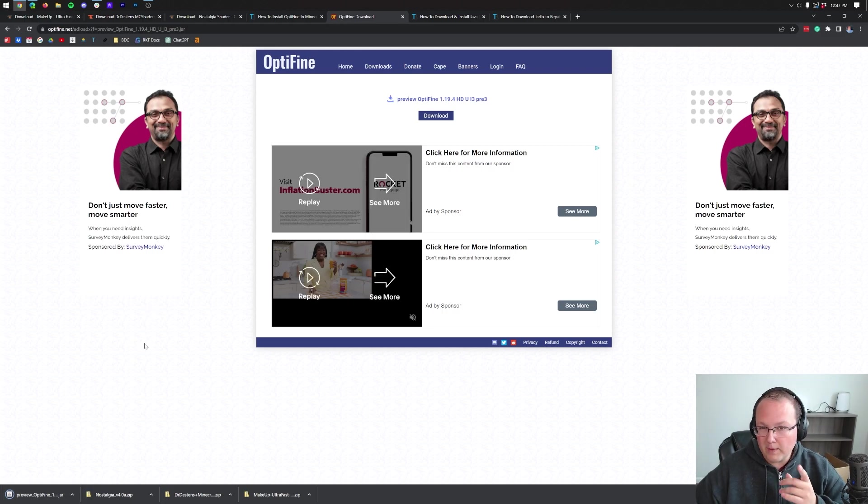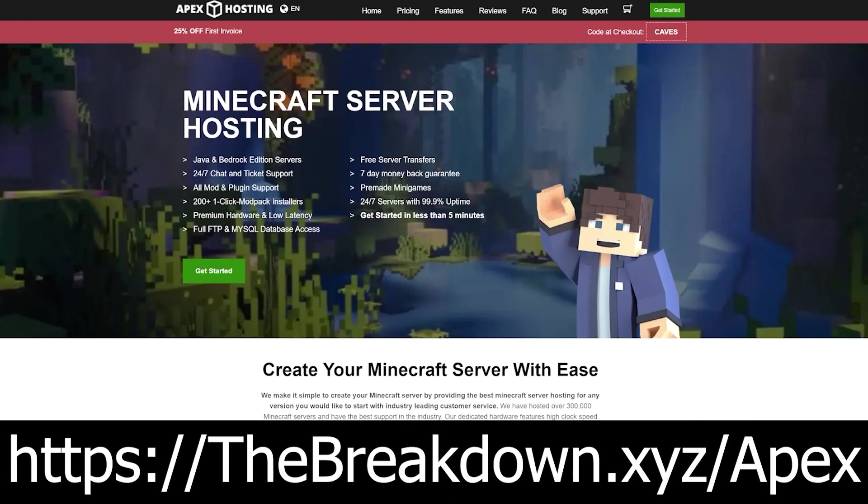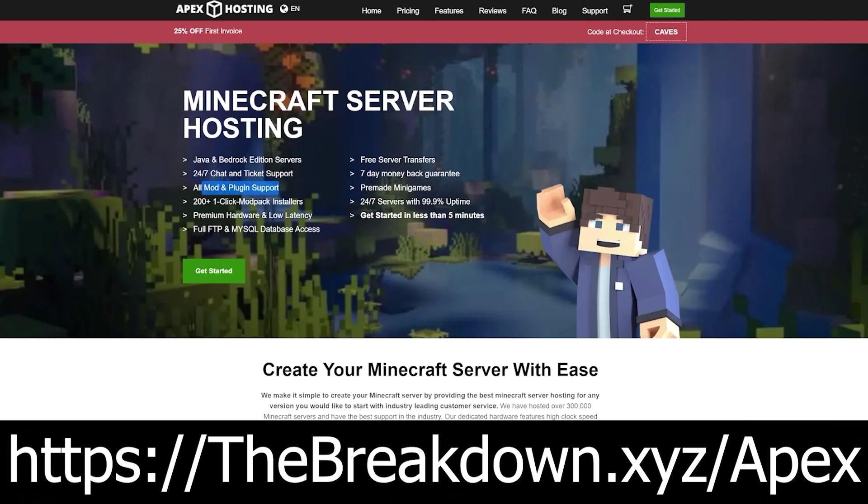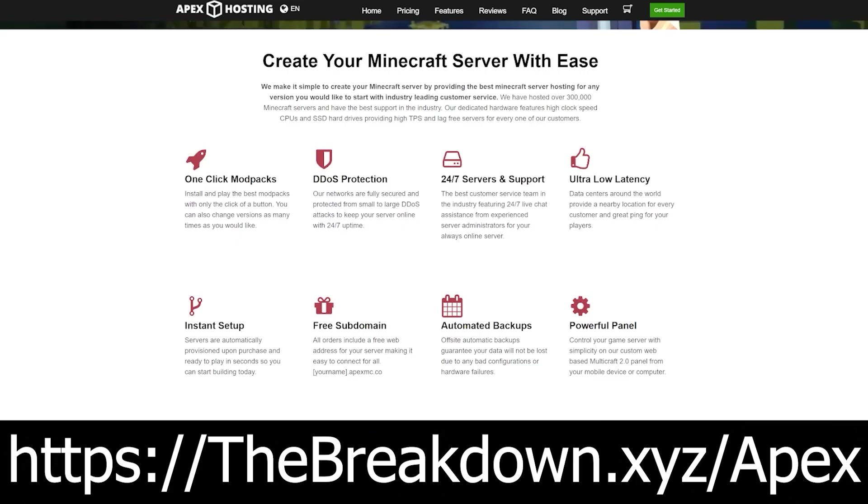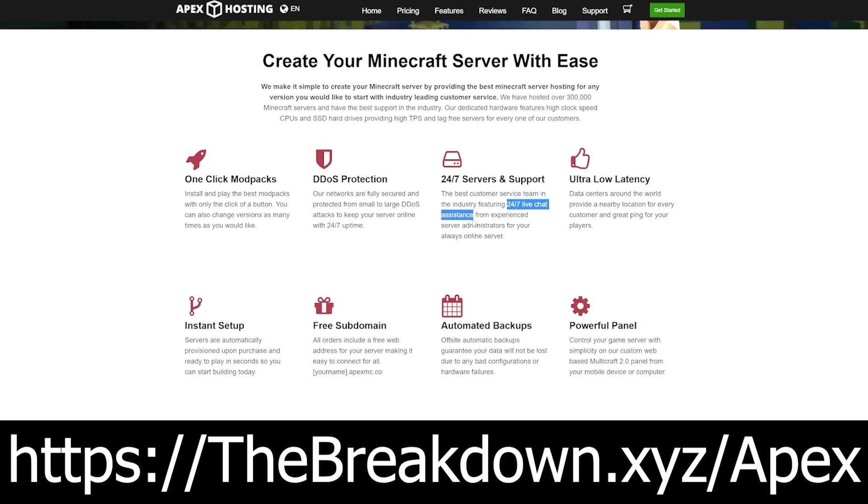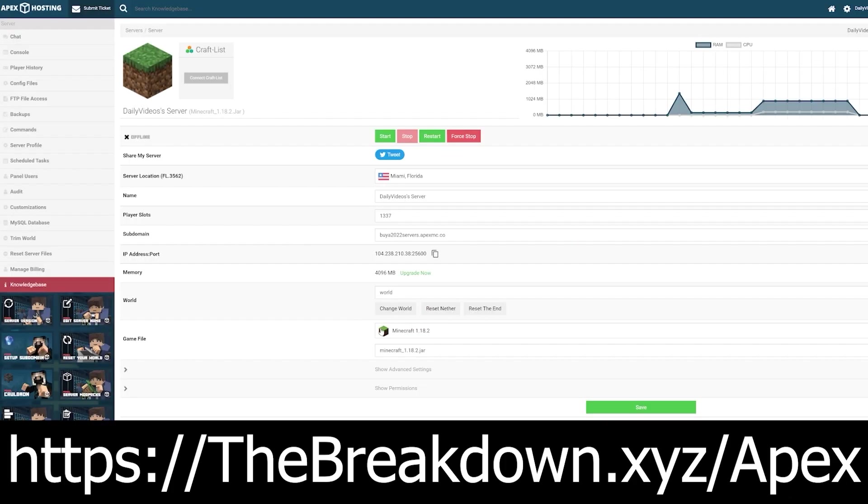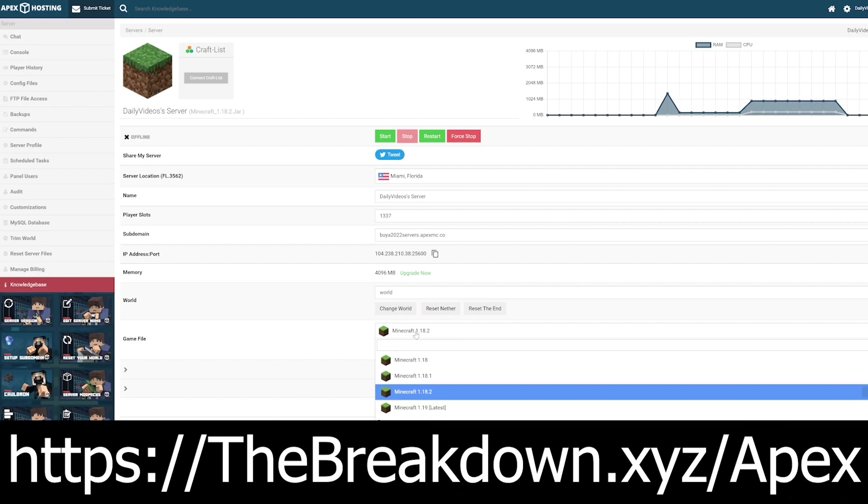Nonetheless though, before we get into installing shaders packs, how about a customer sponsor, Apex Minecraft Hosting. Go to the first link in the description down below, thebreakdown.xyz/Apex to start your very own 24-hour DDoS protected Minecraft server. We love Apex so much that we host every single Minecraft server we have on Apex Minecraft Hosting. And at Apex, you have one click installation of over 200 mod packs. Not to mention that you have 24-hour, 7-day-a-week support as well, which means that if you have an issue in the middle of the night, or in the middle of the morning, or in the middle of the day, it doesn't matter. Someone is there to help you out with live chat support 24 hours a day and 7 days a week. So if you want to start your own server, look no further than Apex Minecraft Hosting at the first link in the description down below, thebreakdown.xyz/Apex.